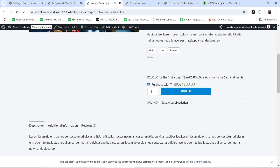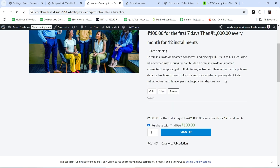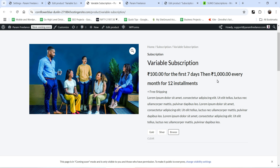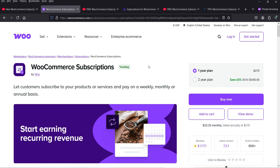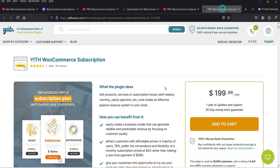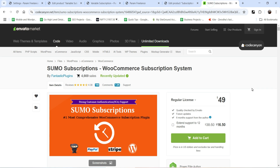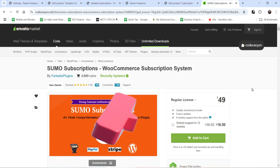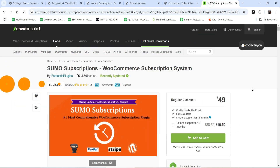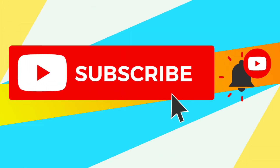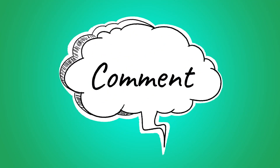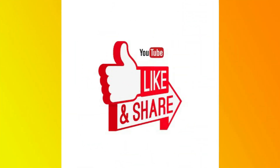Selecting Bronze shows 1000 every month for 12 installments with a paid trial option — checking it shows '100 rupees for the first seven days then 1000 every month for 12 installments'. This is a paid trial, not a free one. Customers can upgrade or downgrade among these variable subscription products. If you want to create subscription products on your WooCommerce website, try these plugins — links are in the description. SUMO Subscriptions is priced at only $49. Thanks for watching Quick Tips — subscribe, like, and leave questions in the comments.